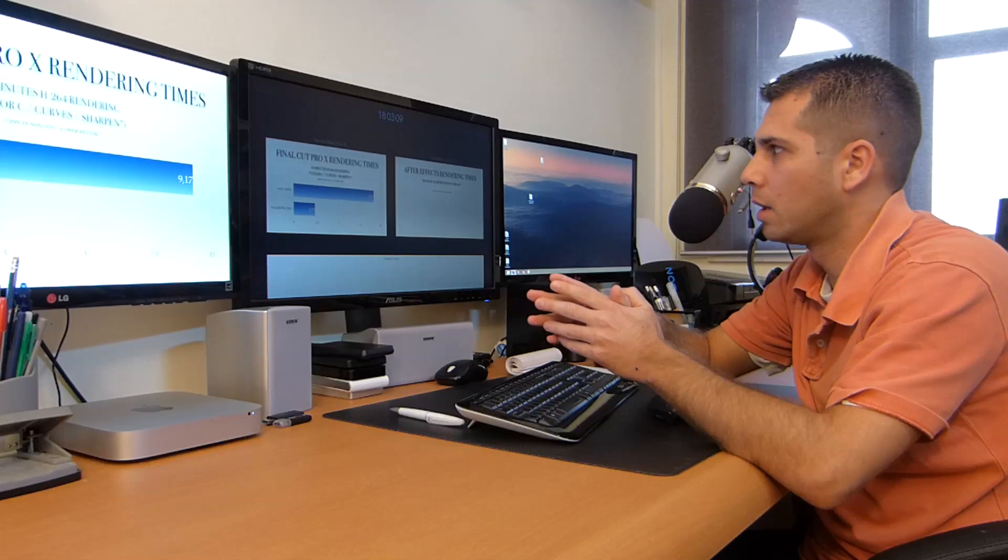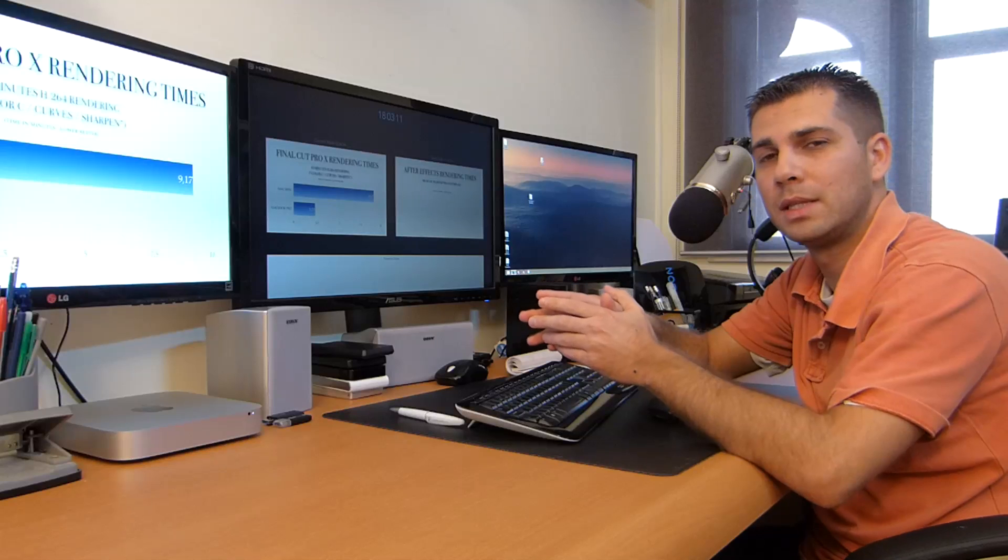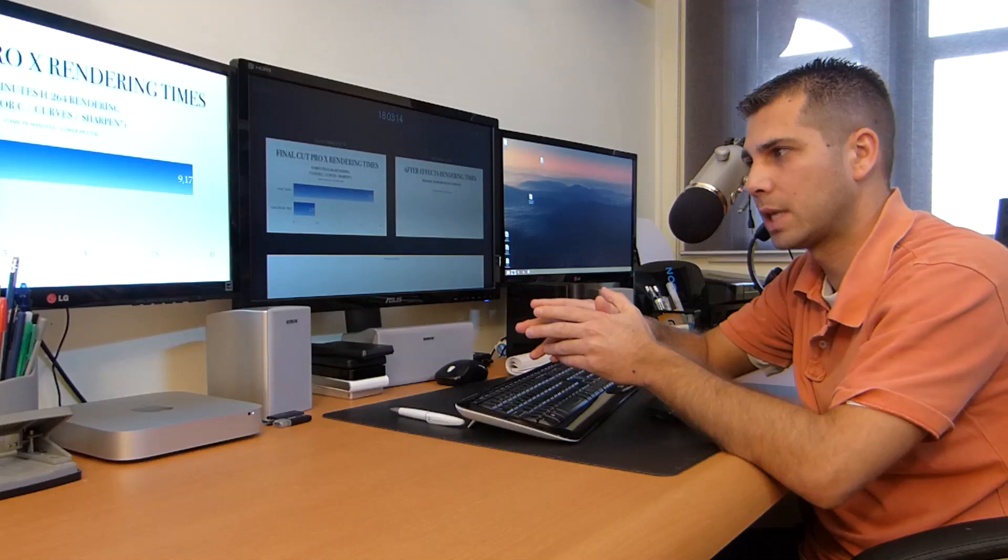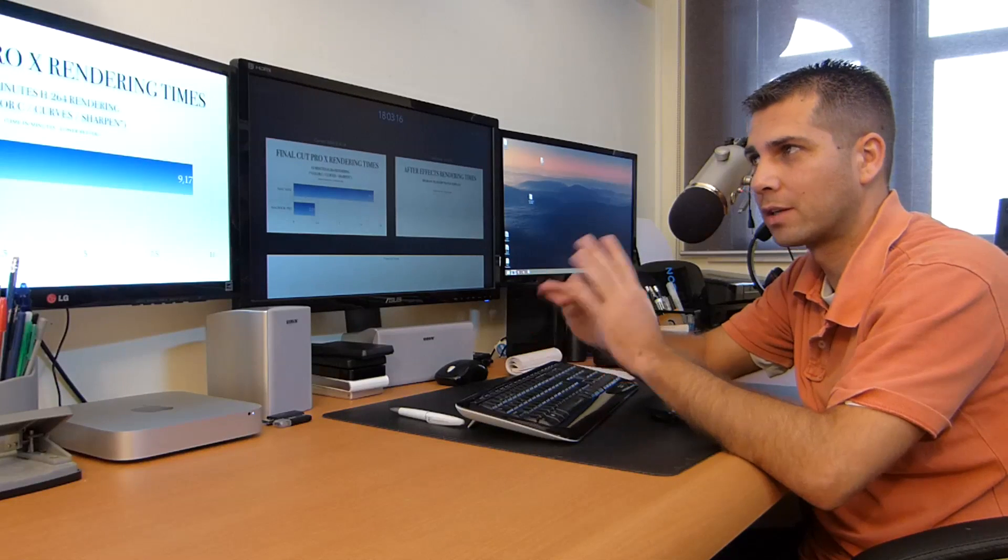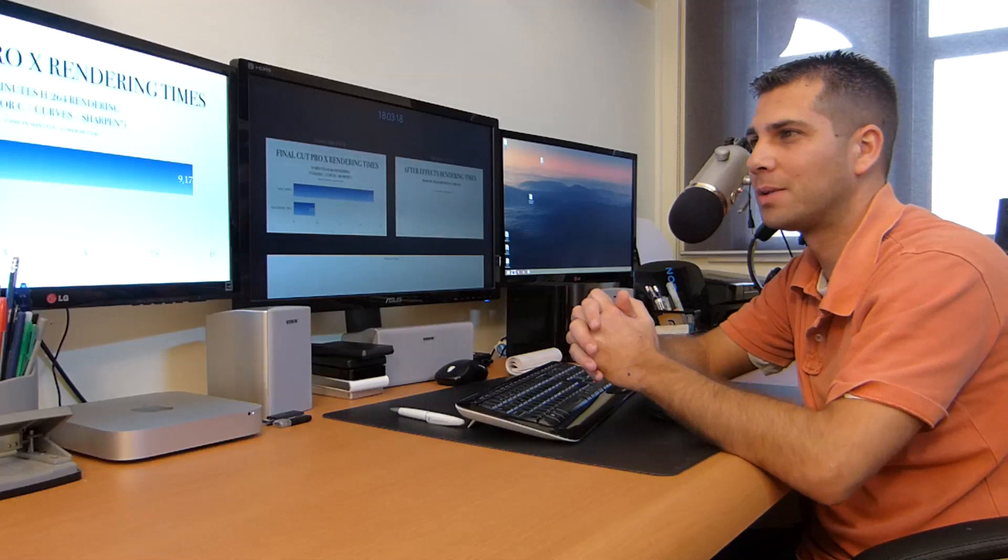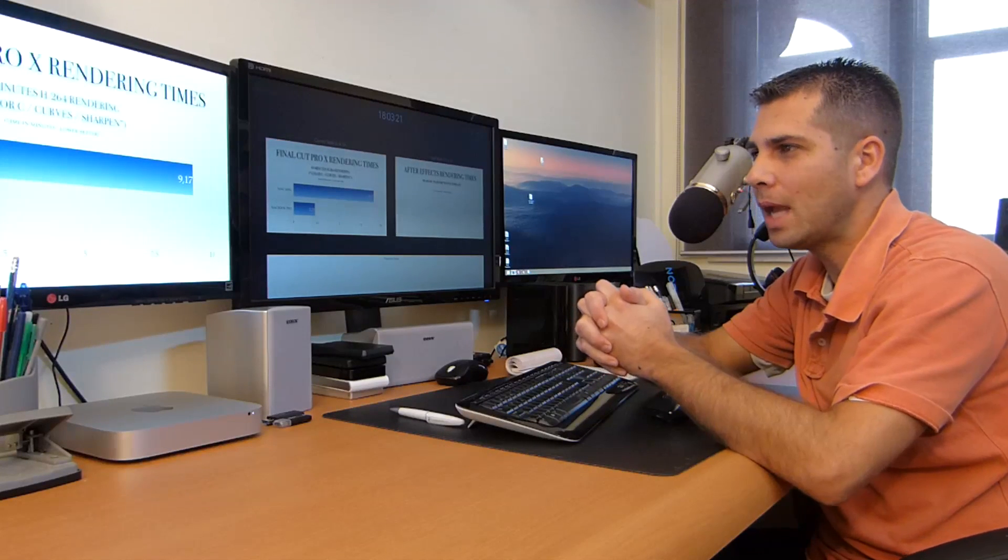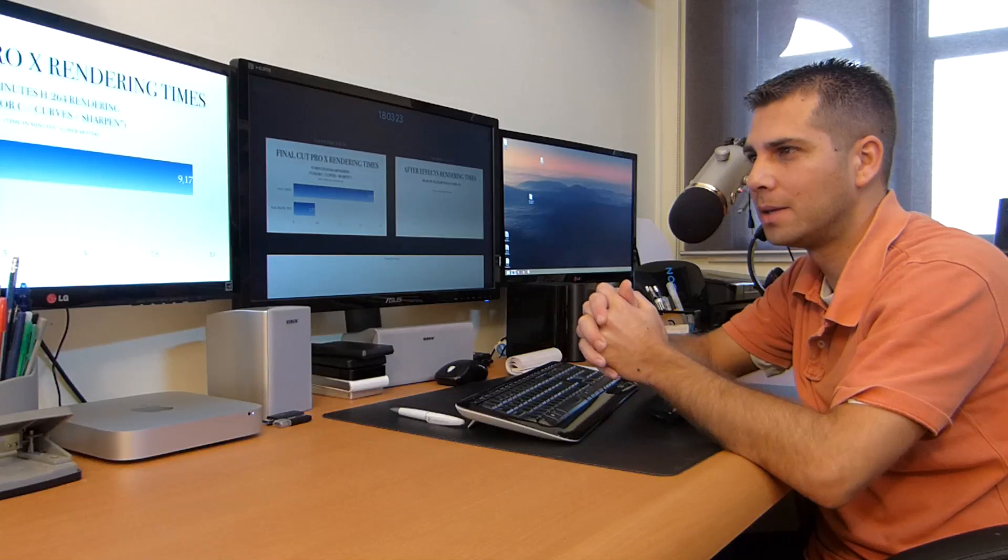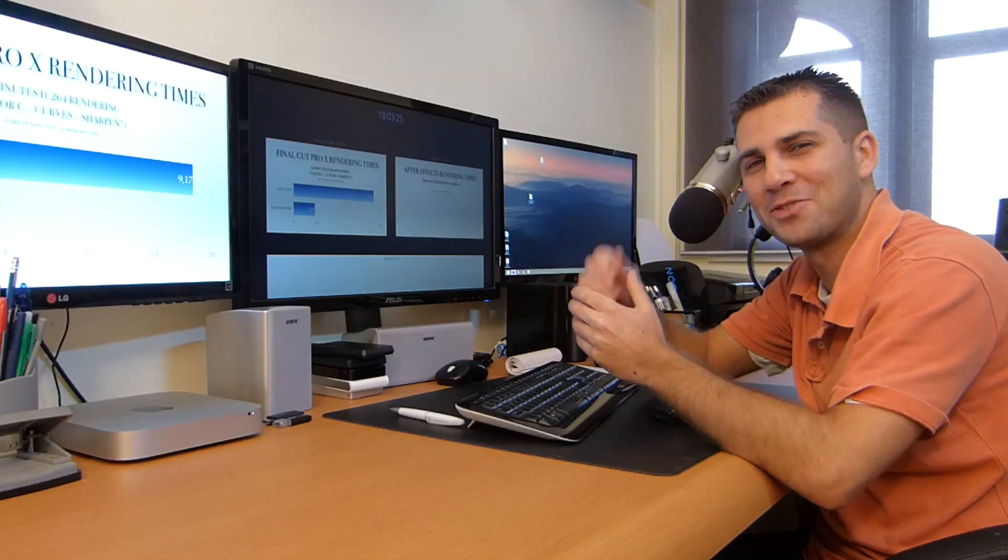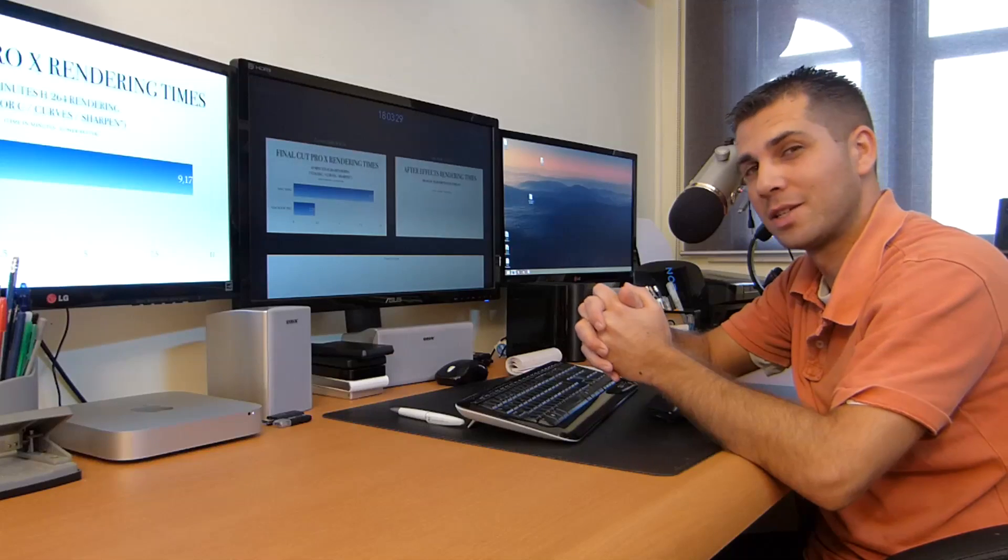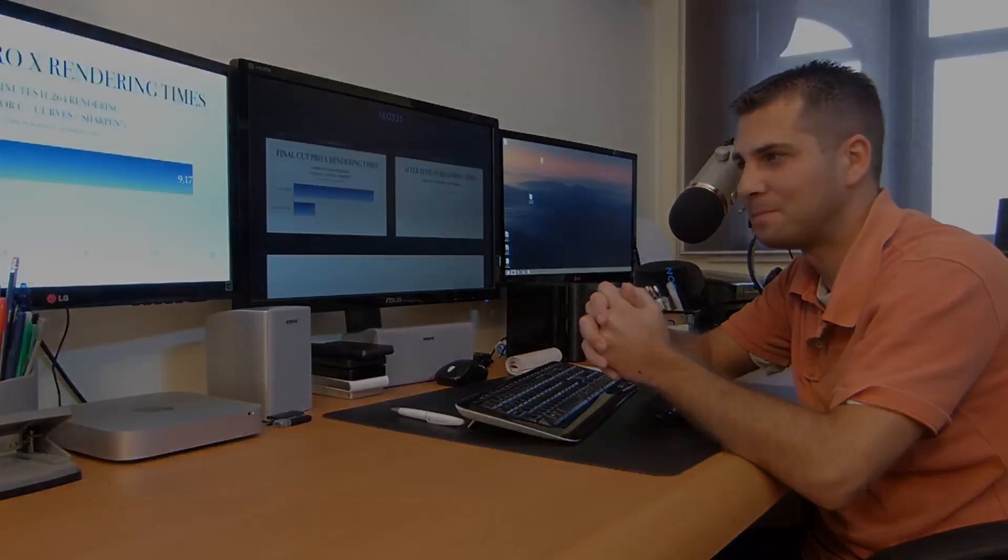The next video will be about the After Effects rendering times. About Final Cut Pro, this is it. We will talk a little bit more in the conclusion, but for now I'll say goodbye and try to watch the next video about After Effects rendering times. Thanks for watching and bye bye.